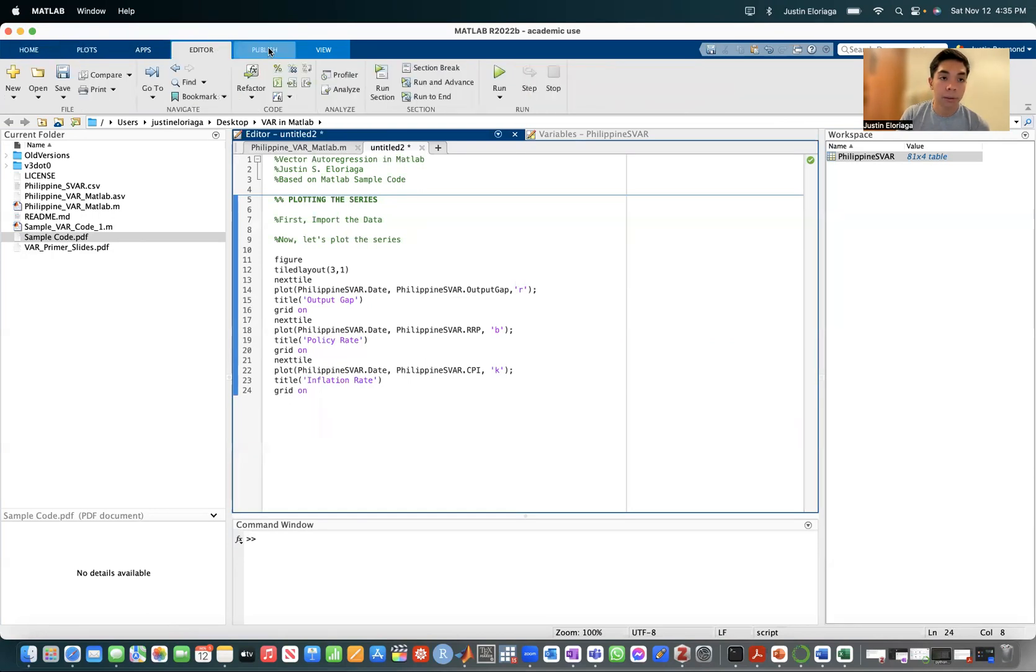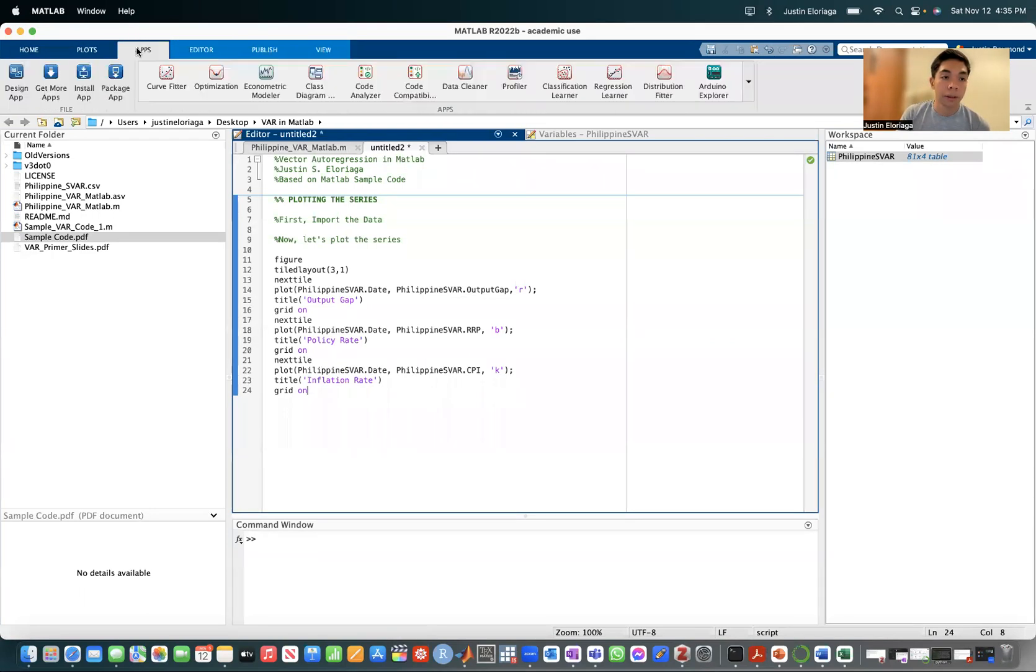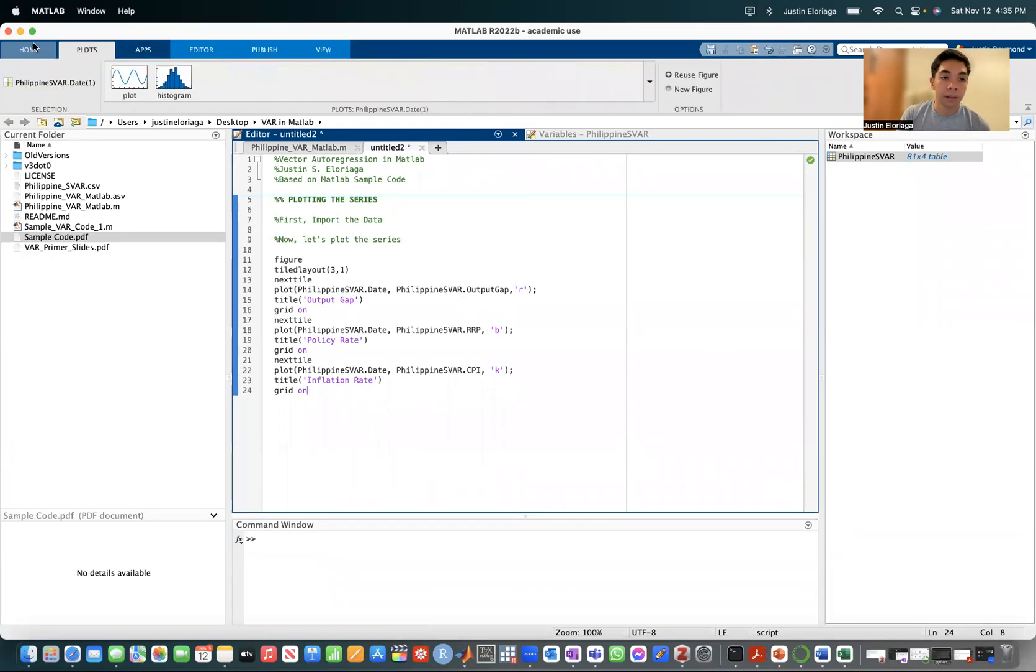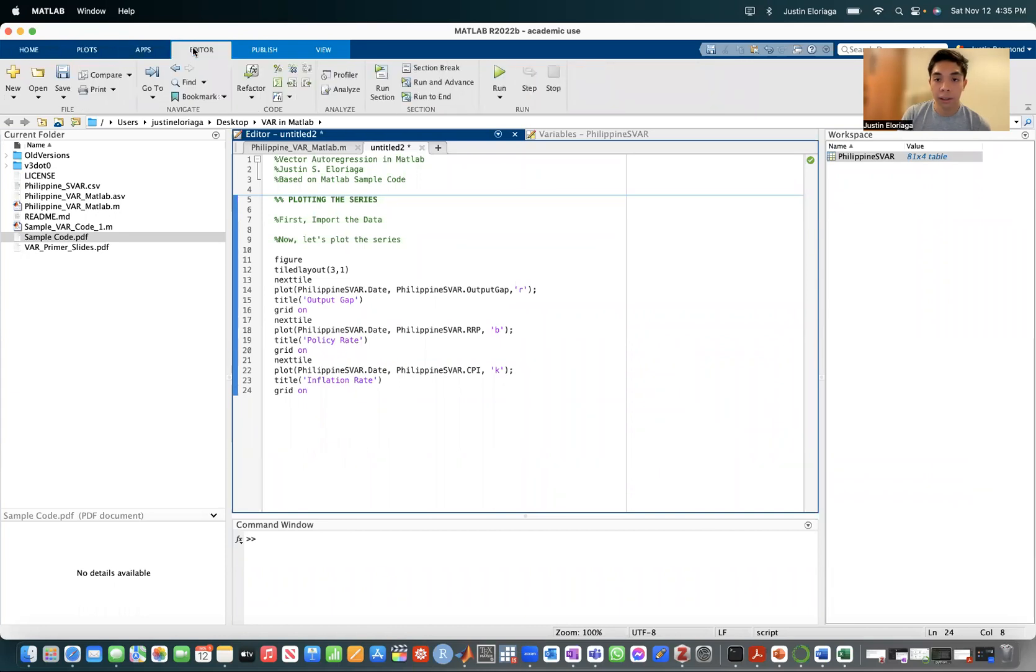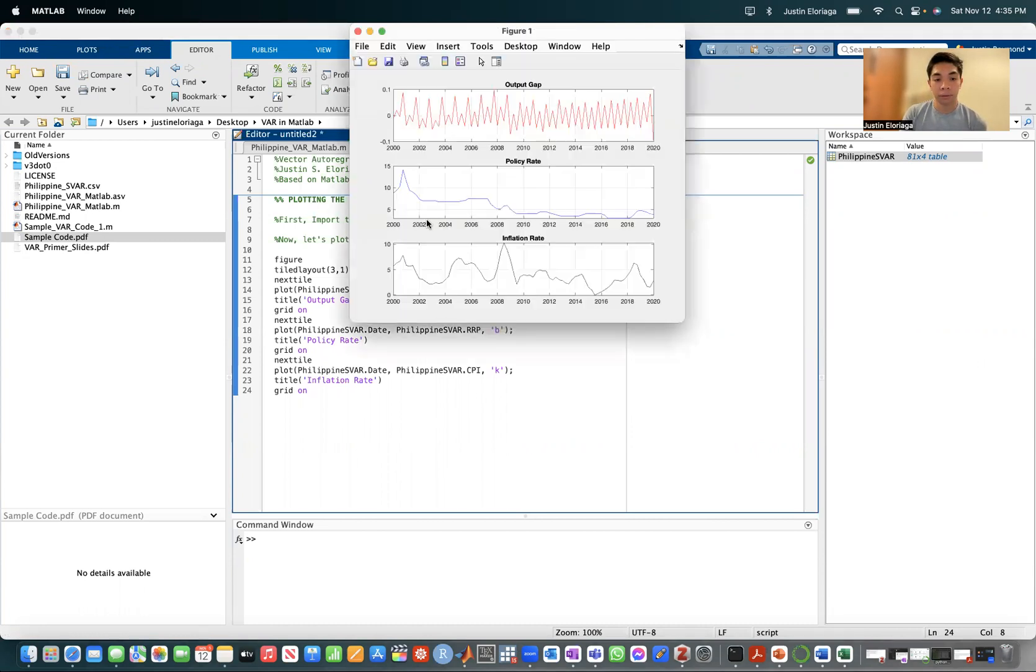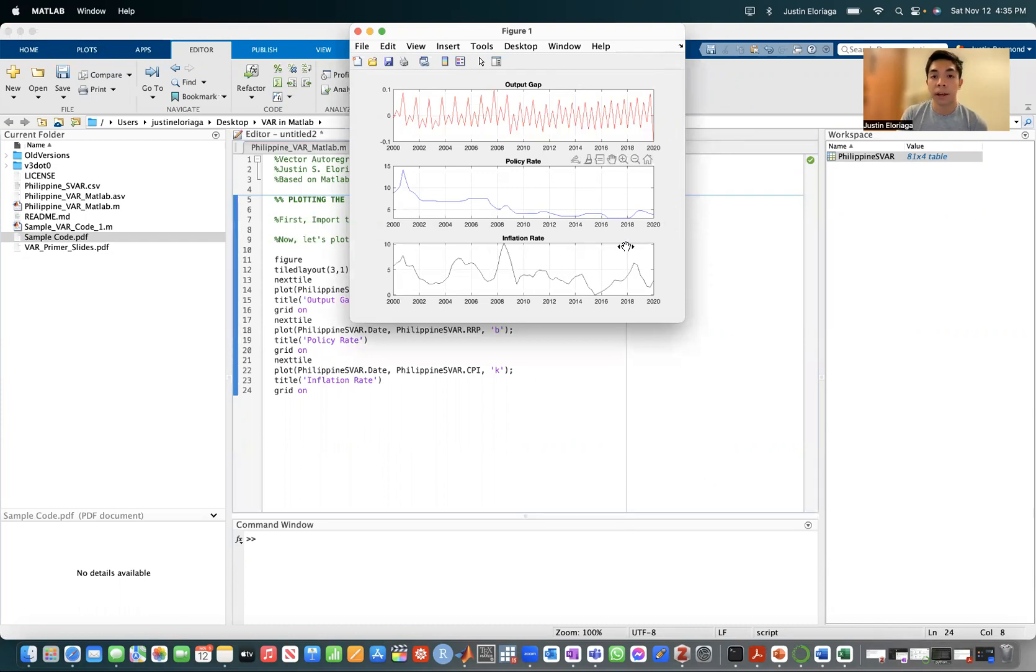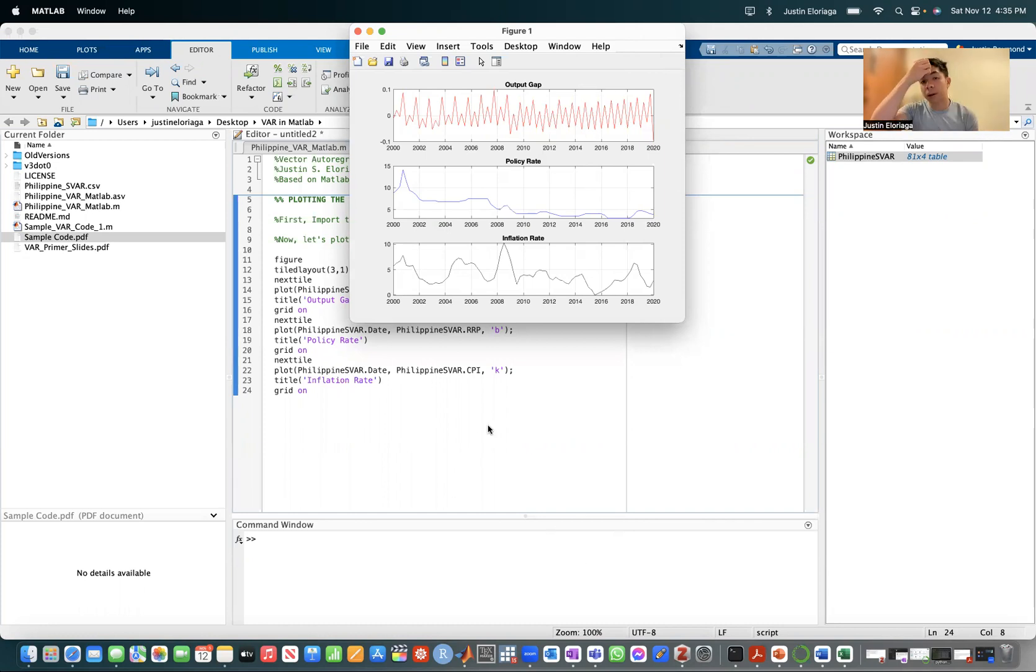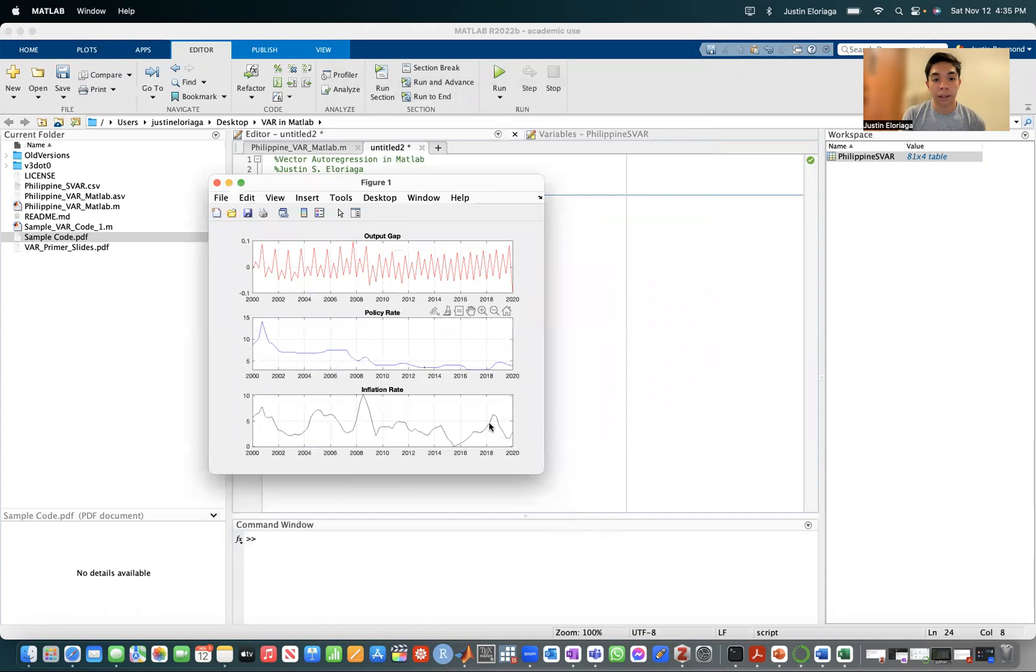Let's run this section. We should see this particular graph that we have here. So we have this graph, which is a tiled three by one. So it's three rows, one column. And you have here the policy rate, the output gap, as well as the inflation rate.